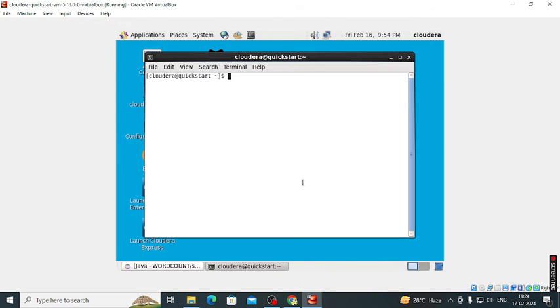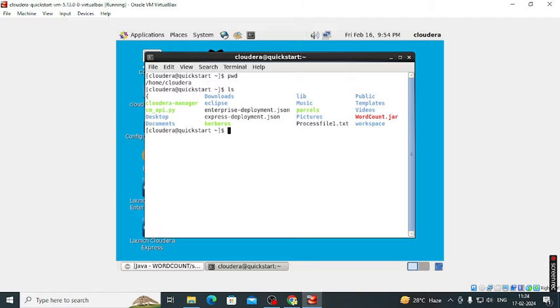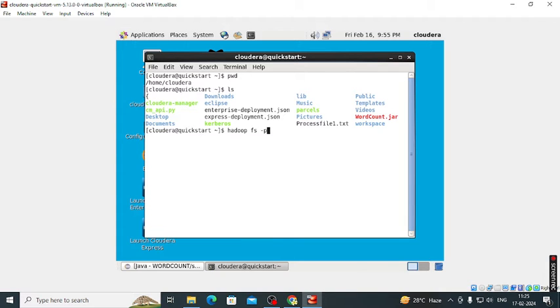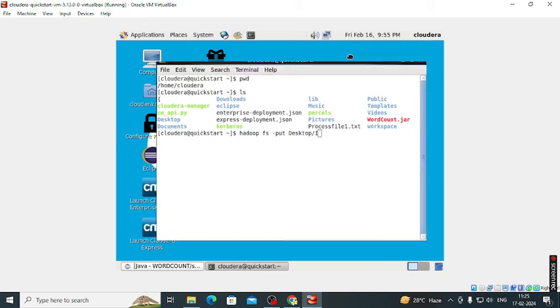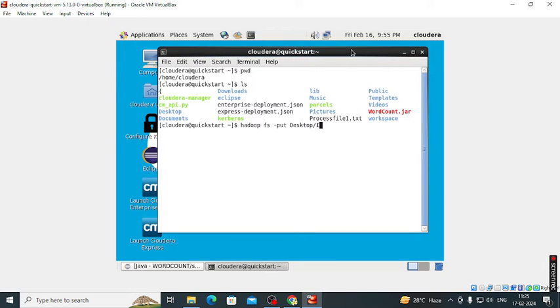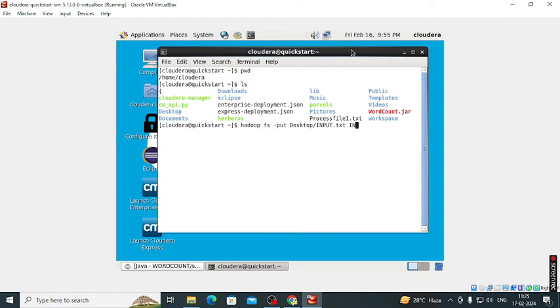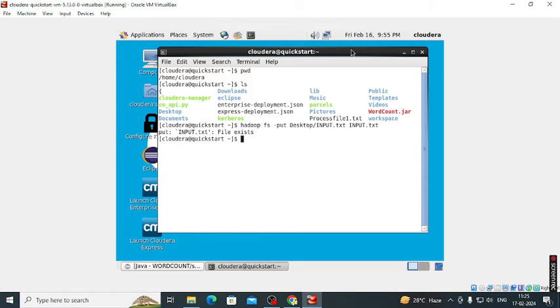Save that particular file, then go to the terminal. Type pwd, that is present working directory, then list out. After that there is a compulsory command, that is Hadoop fs. It is only for Hadoop. Then we need to copy that particular input file, so for that purpose we use hyphen put, then where that file is on desktop. File name is input dot txt. The file already exists.